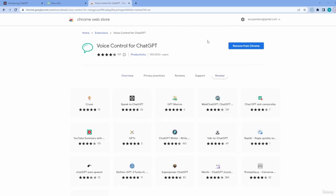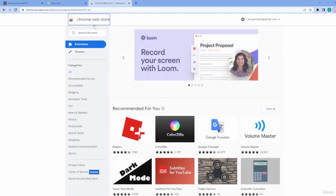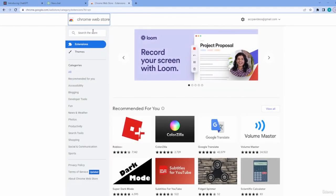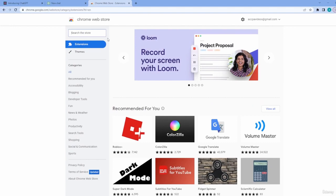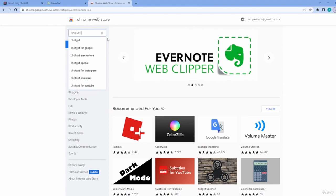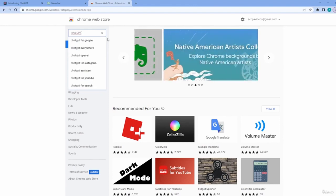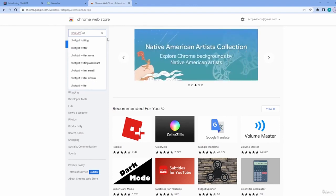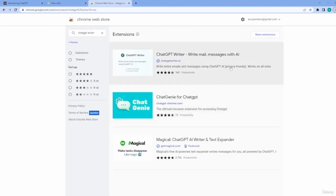and it has now been added to our browser. So the next extension that we want to add, we'll just go back to the Chrome Web Store, is ChatGPT Writer. You'll want to choose the one that has the lightning bolt on it. It should be the first one that comes up after you type in ChatGPT Writer.